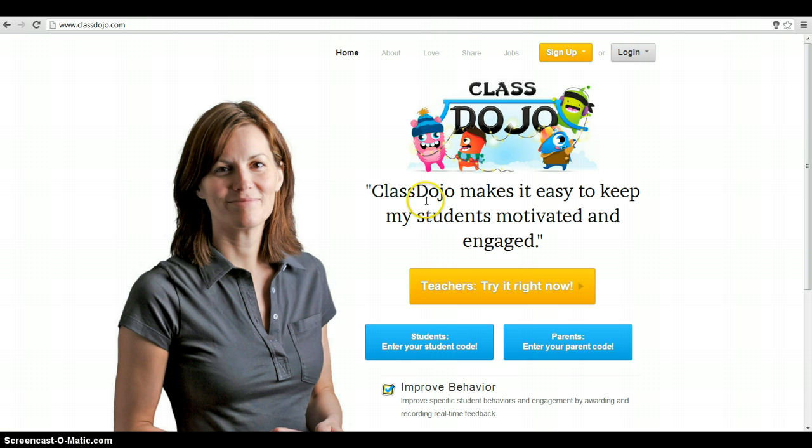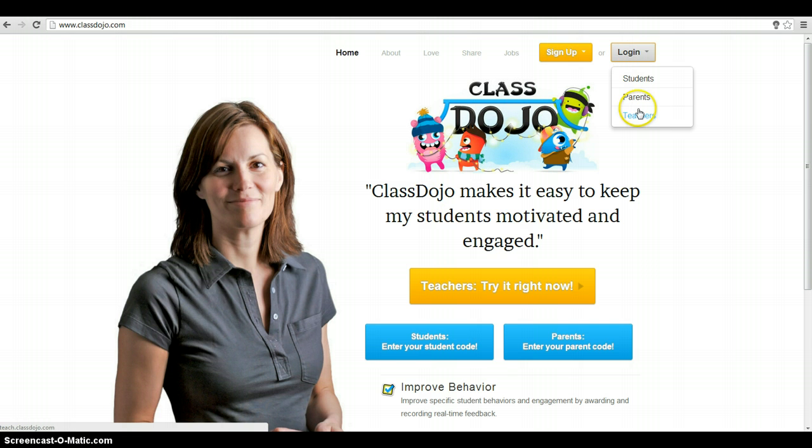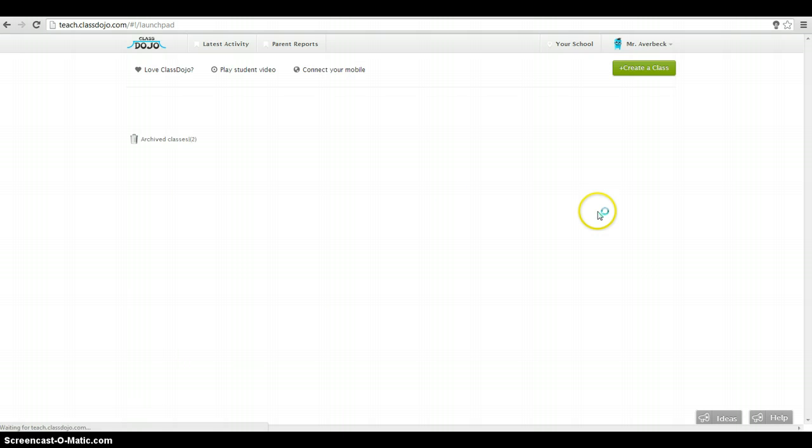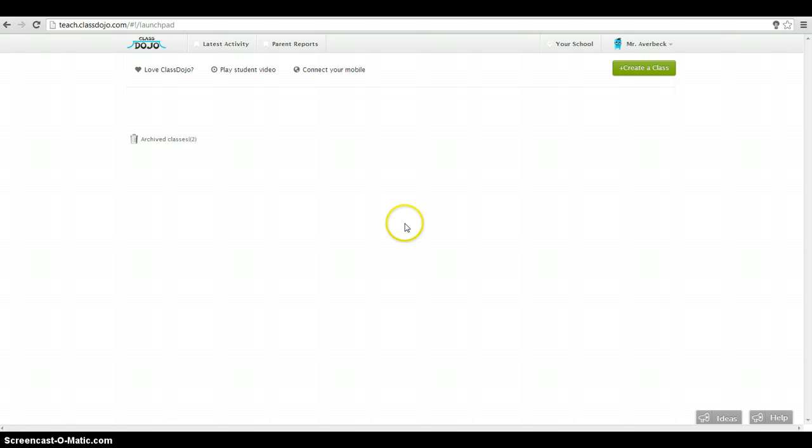So first thing we can do is you can sign up. I've already signed up, so I'm just going to log in. I'm going to log in as a teacher, and it'll remember your login. The first time you sign up, there'll actually be a demo class. Mine's in my archive class. I've already deleted it.